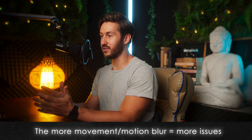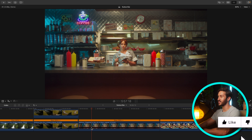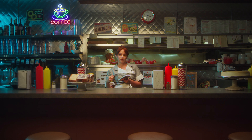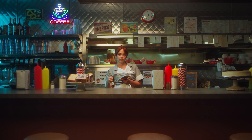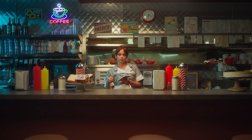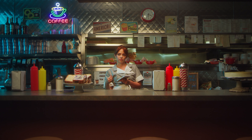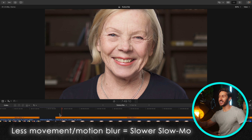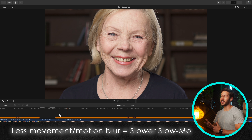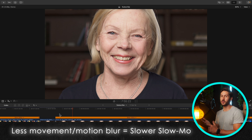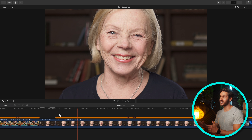The biggest thing that will determine if smooth slow-mo works well is if you have something in your shot that is moving very quickly with a lot of motion blur. For example, the whole shot looks good other than the pen, because it was moving so quickly with so much motion blur that the AI algorithm had trouble determining where that object is moving from one frame to the next. So keep that in mind: if you have a shot with a lot of fast motion and motion blur, you're going to have some issues. The less movement and motion blur you have, the more you can slow down the clip and have it look usable.